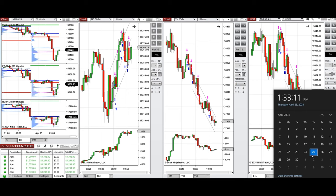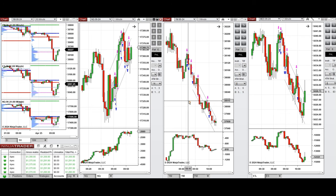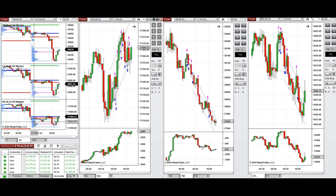Hello everyone. I'd like to share with you the trades that I have taken today on Thursday, 25th of April 2024. These trades were taken on Nasdaq, Dow Jones, and S&P 500 futures.